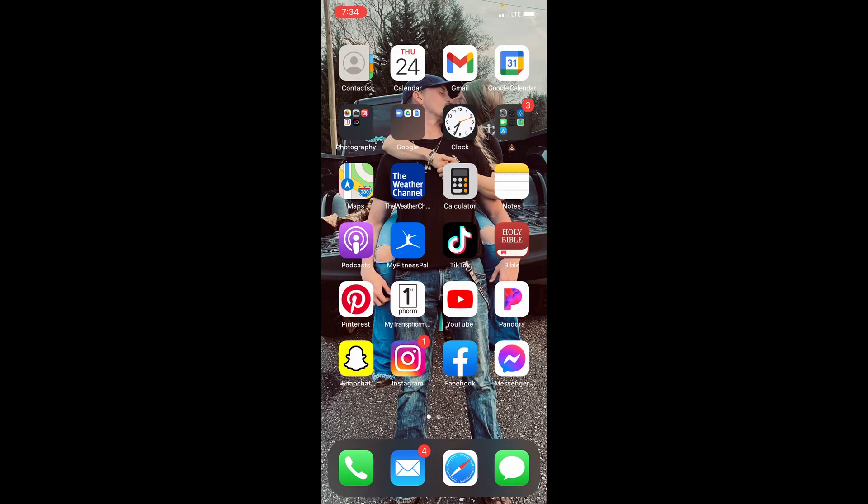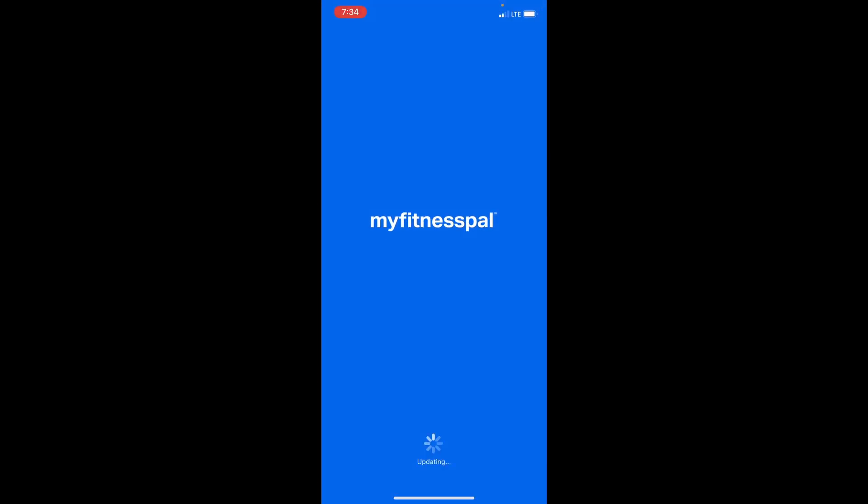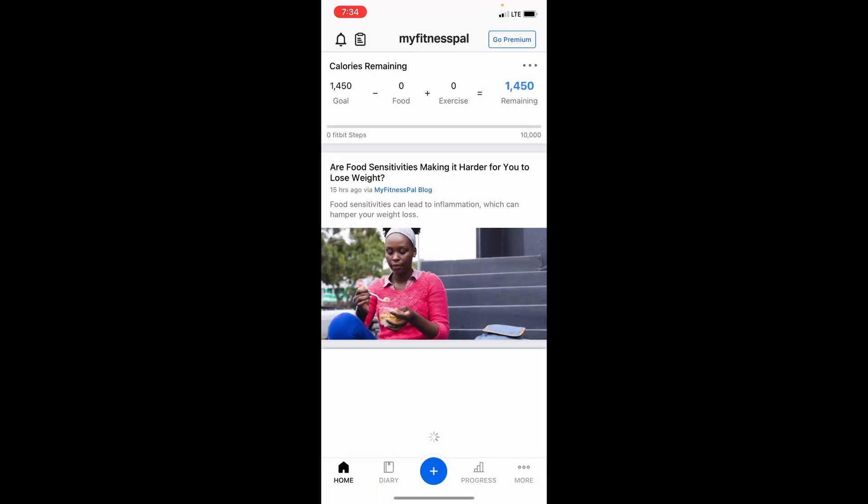So if you want to use MyFitnessPal, let me show you how you can track macros. Go into the MyFitnessPal app.